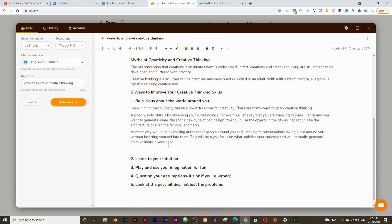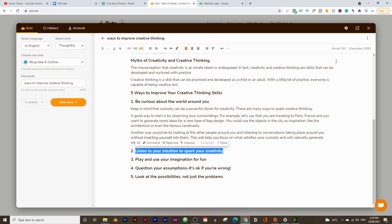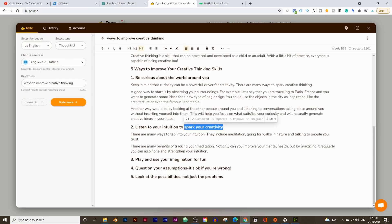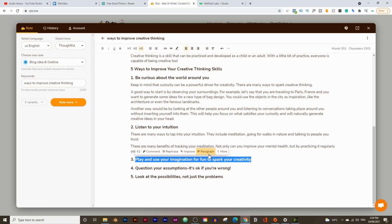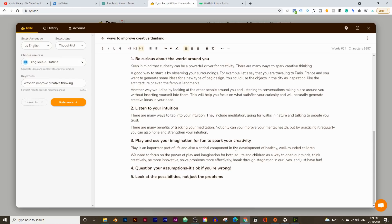So just within a few minutes, we've already written 500 words. We're going to check for plagiarism as well — I'll show you how to do that soon. For 'Play and Use Your Imagination for Fun,' again I'll type in 'to spark your creativity.' You just need to write something in here that tells writer that this is about creativity. You simply highlight it and click on paragraph. Just read through this and make sure it actually sounds good. Just to keep this video quick, I'm just getting through this as soon as possible, and already we've got 610 words.